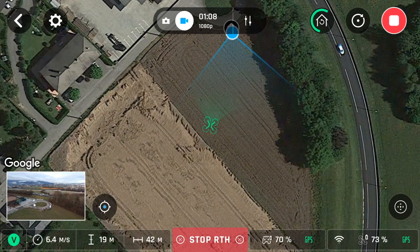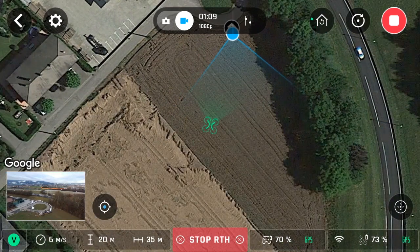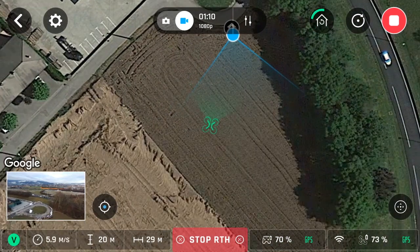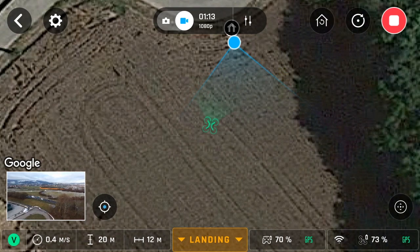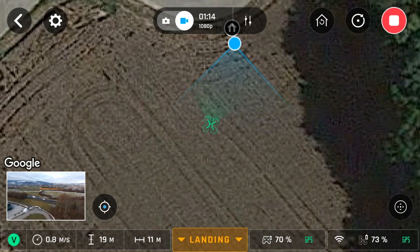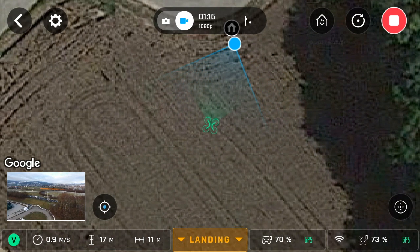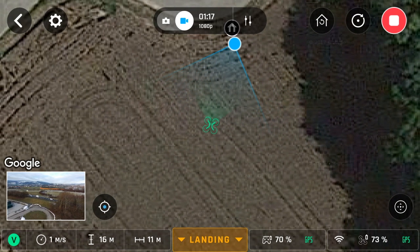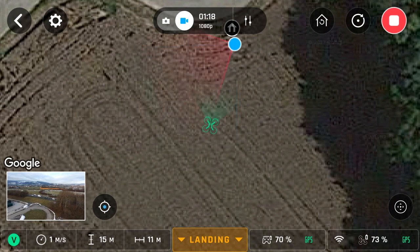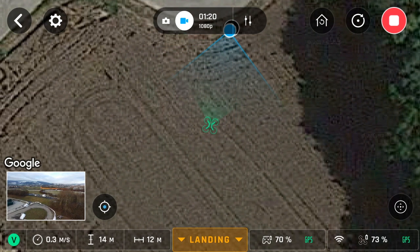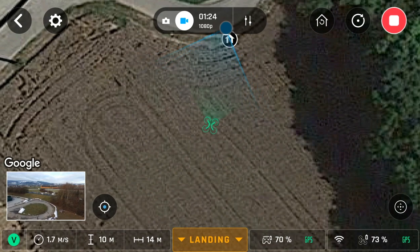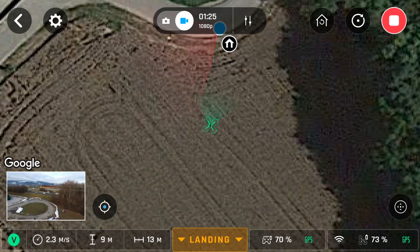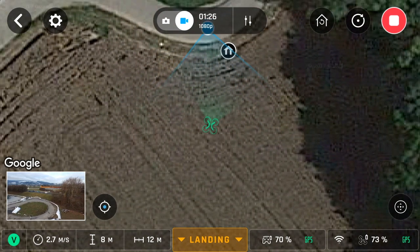It did ascend to 20 meters regardless of it being at a negative altitude. So this means if you fly downwards into a valley from a high position when you activate return to home, the drone will ascend past the negative values onto a positive 20 meters above your takeoff position and return home to you.